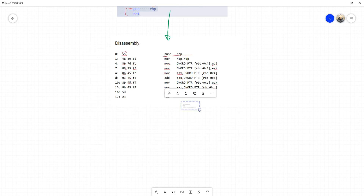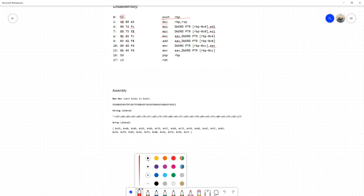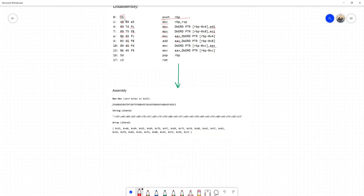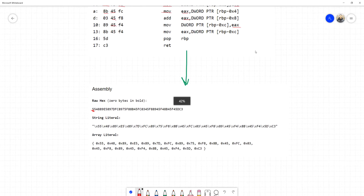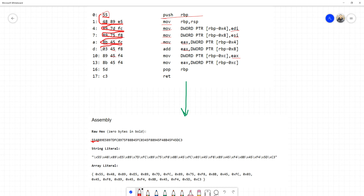Now I understand how all these assembly commands get converted to hexadecimal. The next step is simply to make this a long string. I take all the hex values — 55, 48, 89, and so on — and concatenate them into one long string, reading through the assembly line by line. For example, 55 is first, then 48 continues right after, and so on until we end with 5D and C3.